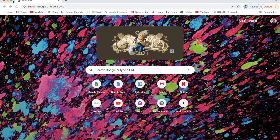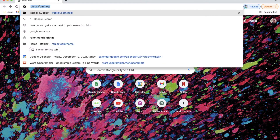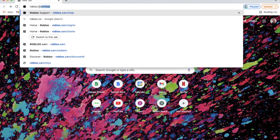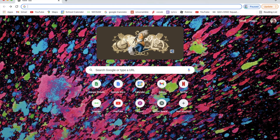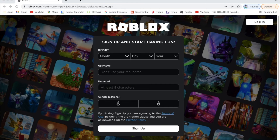What you want to do is search up Roblox, hit enter, and it will bring you to a page with all these results. You want to click the first one and it will bring you to the Roblox tab.